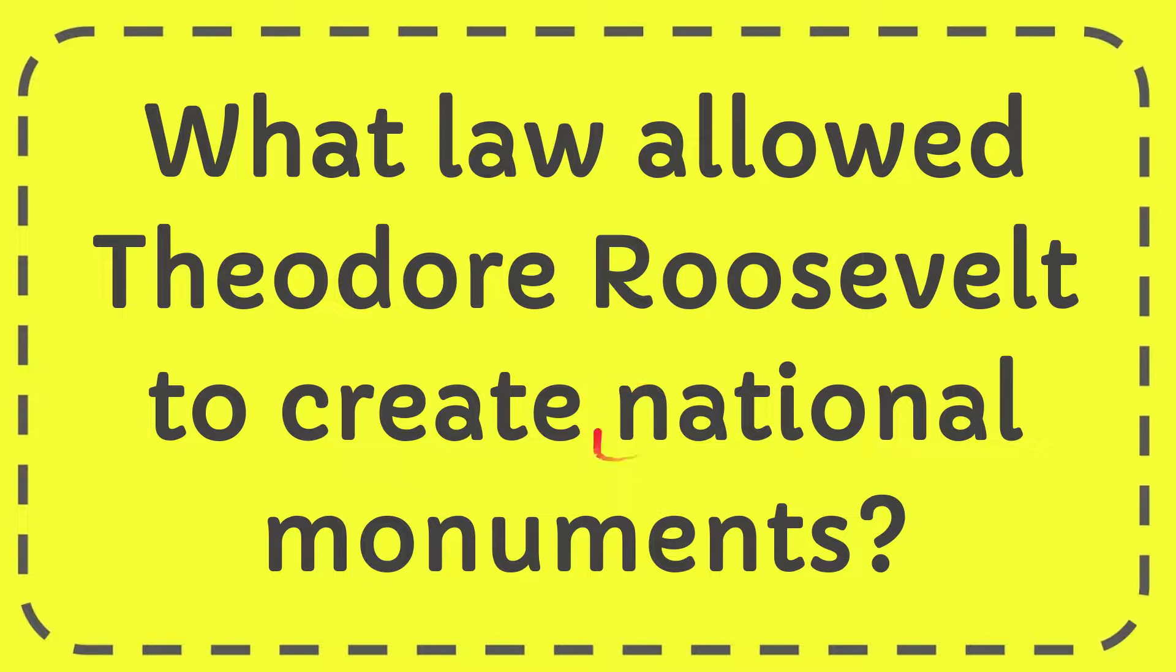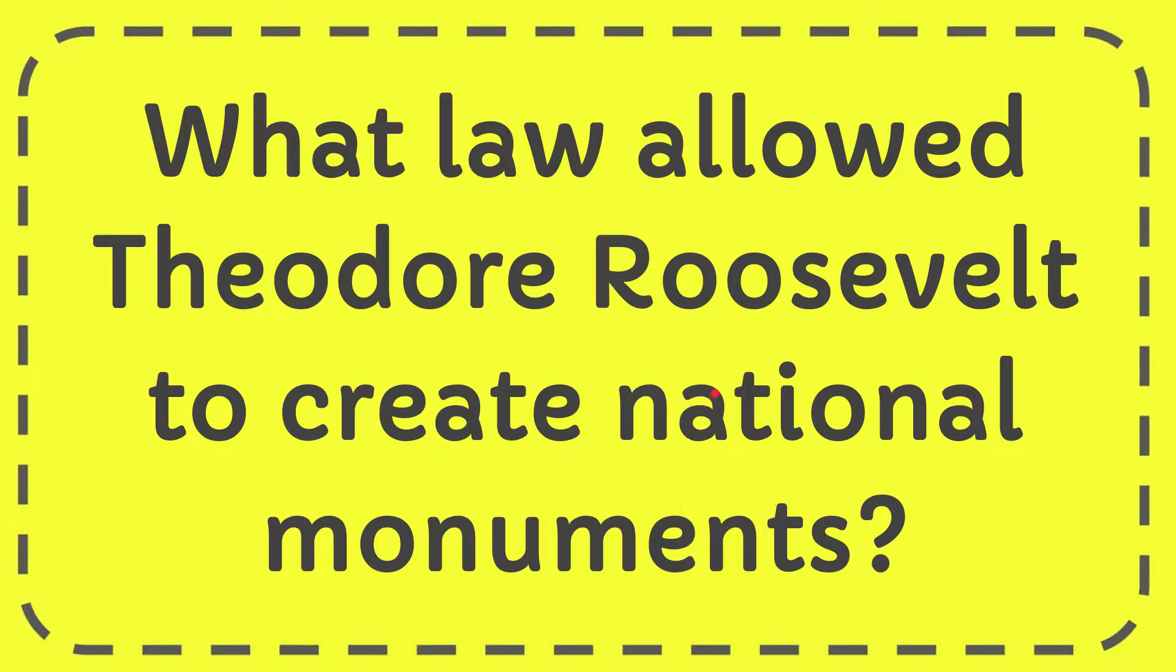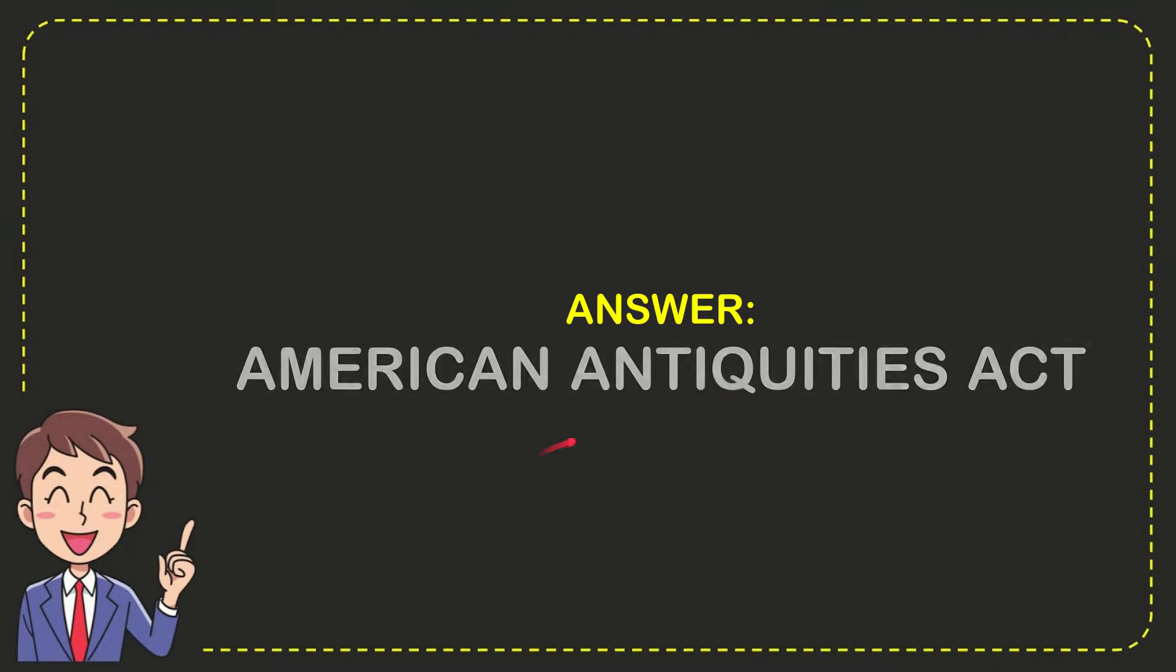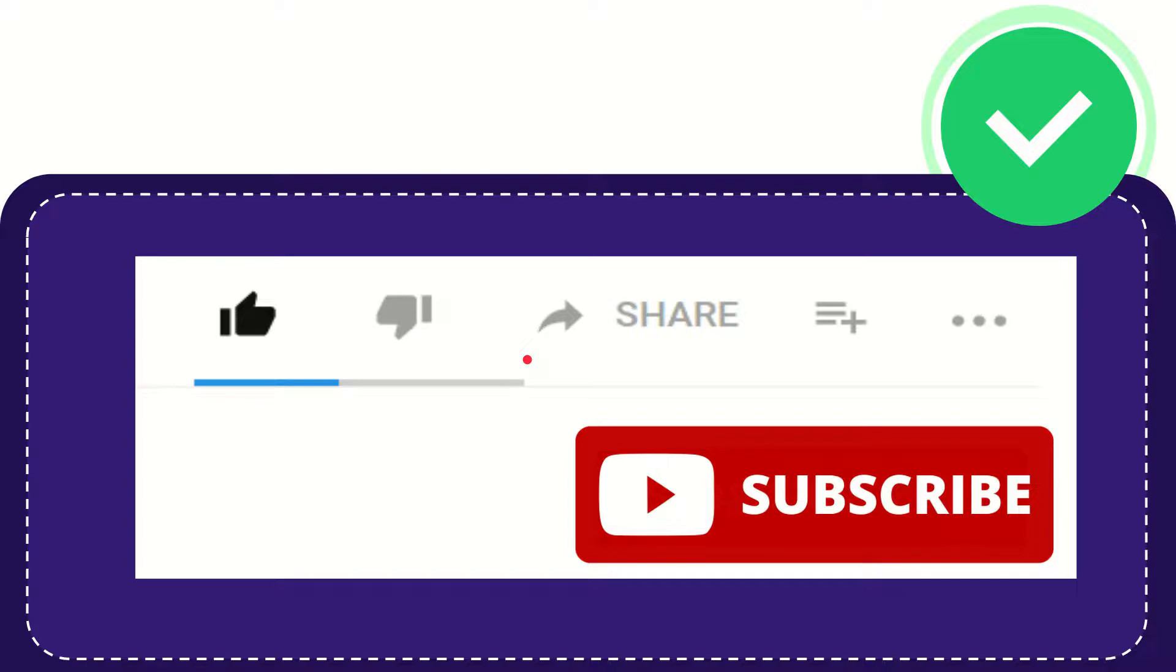In this video I'm going to give the answer to this question: What law allowed Theodore Roosevelt to create national monuments? Well, now I'll give you the answer to this question, and the answer is American Antiques X. That is the answer to the question.